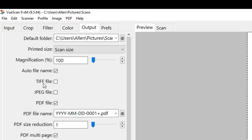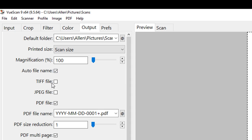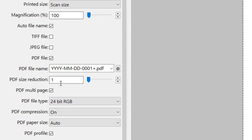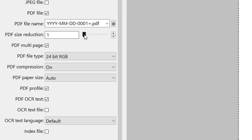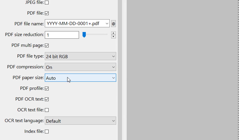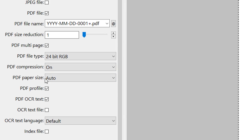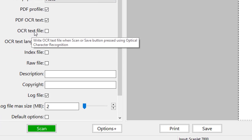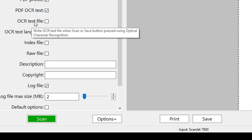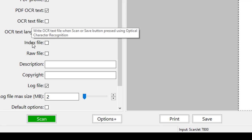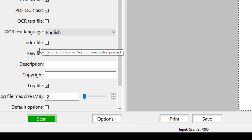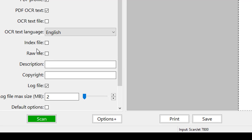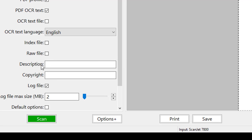We can always select our own file name, allow for auto file name, and select hey maybe we want to export a JPEG and a PDF at the same time. We also have options for PDF size reduction, right now it's on one but you can always increase that if you want to reduce the size in addition to the PDF compression. If we have auto selecting for the paper size which we saw before, OCR text file, so it could actually write an OCR text file when the scan or the save button is done. We can set our language for the OCR index files and as well as a raw file, so that would be a raw like TIFF image which would be the scanner raw version. Then we can put things like description, copyright, all that fun stuff.